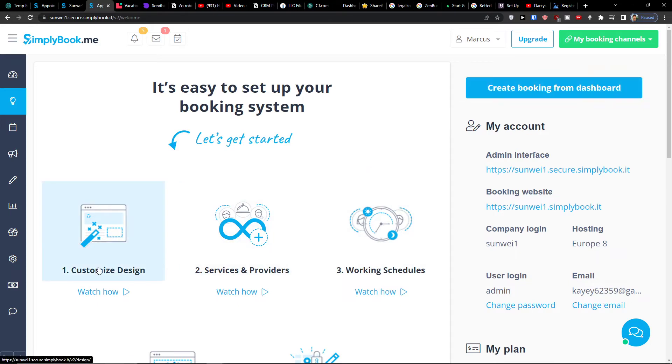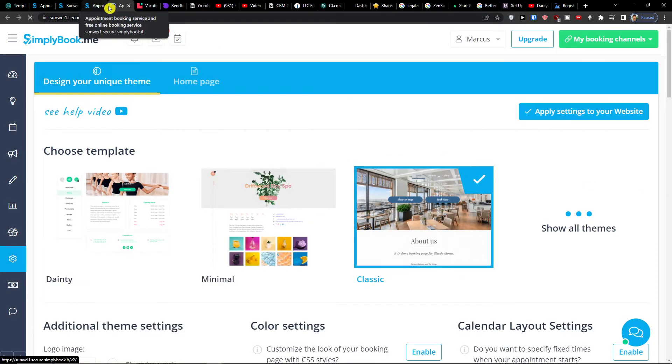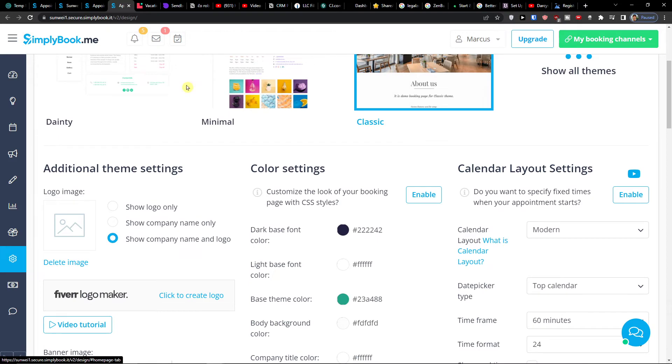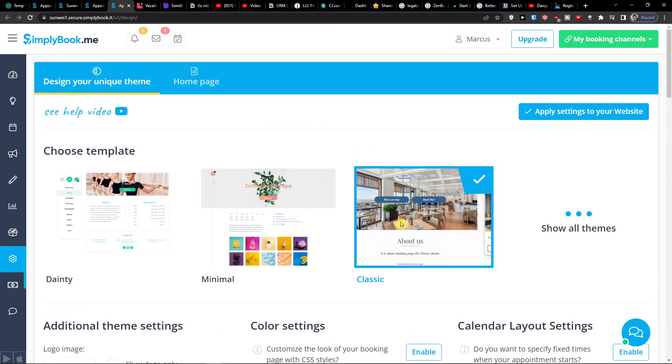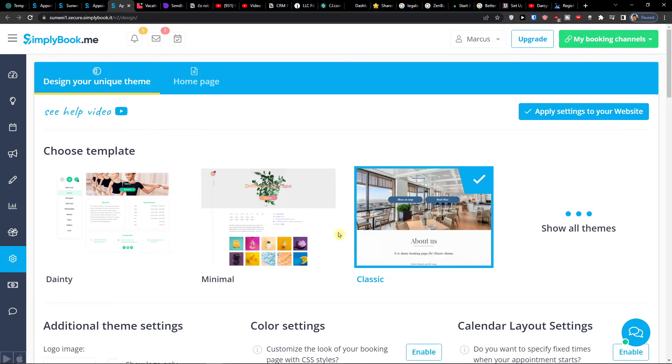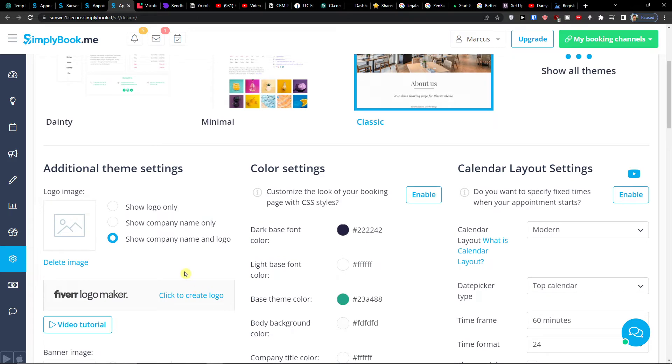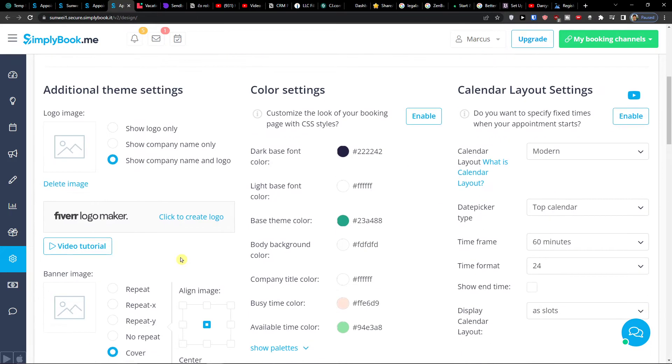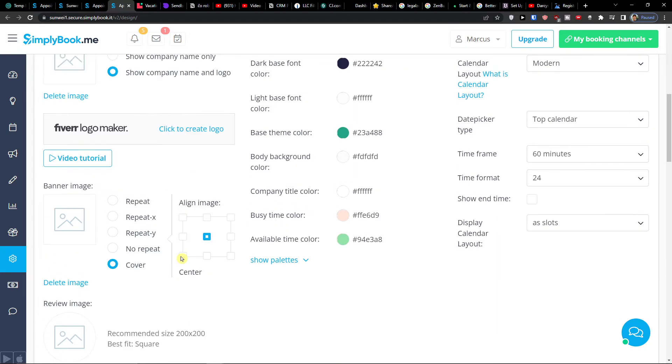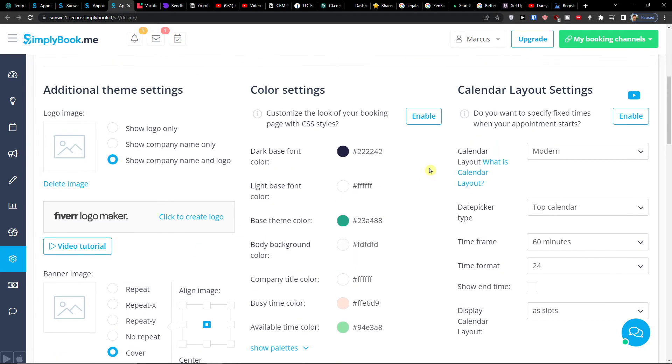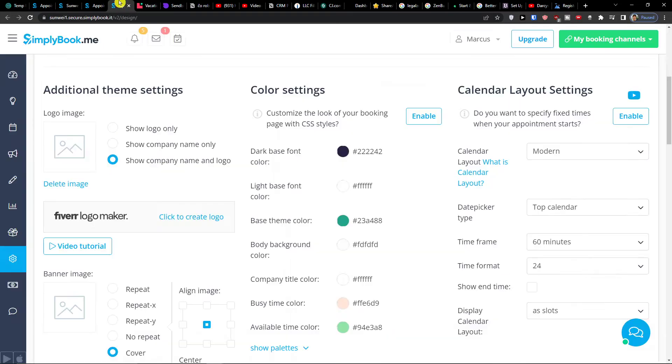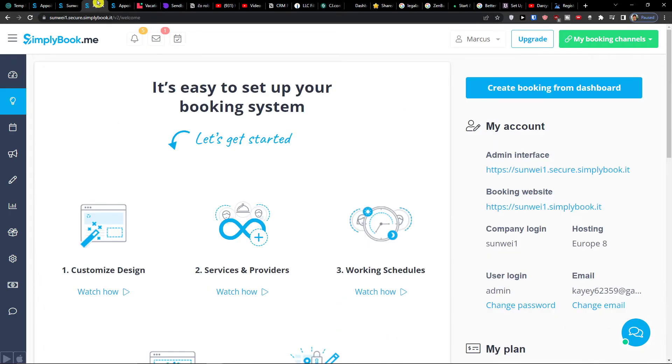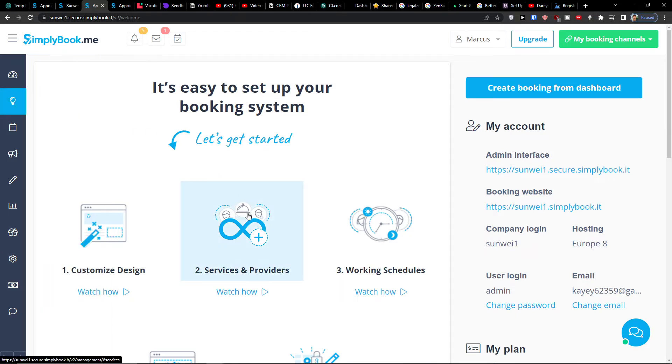And you can simply let's say customize design. And you can change like the classic, the minimal, the template. And then you can have options to add and change the additional theme settings, color settings here, the banner image. It can really optimize it and change it as much as you want. So that's how we do it.